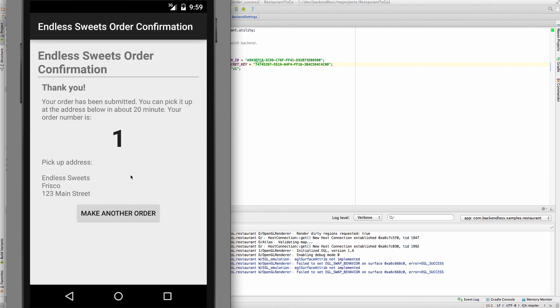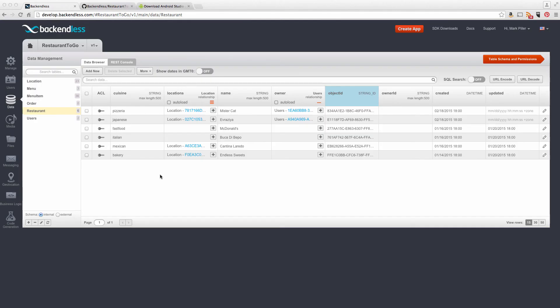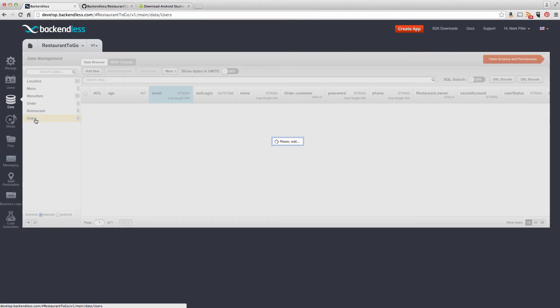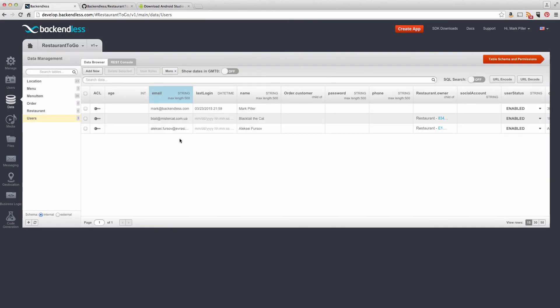So, this shows that you can run this application against your own Backend. And in fact, if I go back to Console, and click on Users, now here's me, Mark Piller, that basically confirms that the registration has gone through, and all the data is in place, and you're running this application against your own Backend.